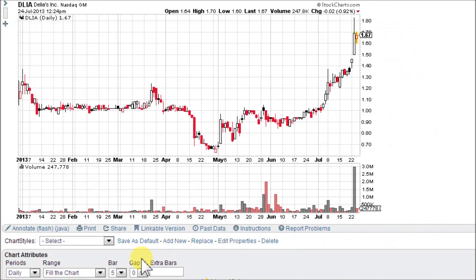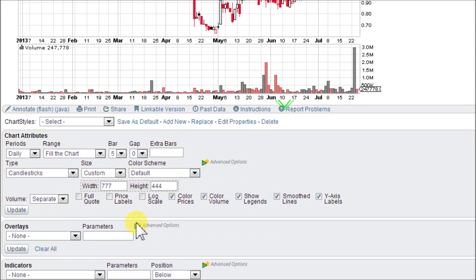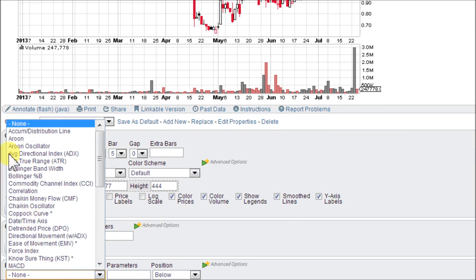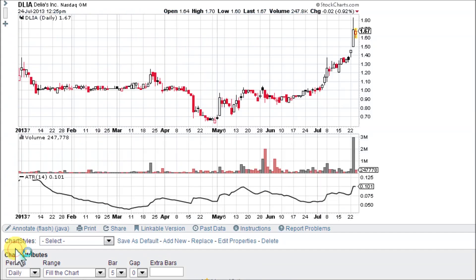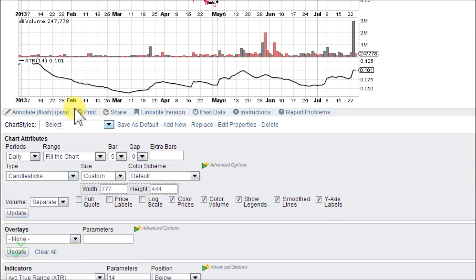Let's go ahead and load up the ATR on this chart for DLIA here on StockCharts.com. First, scroll down to the bottom in the indicators area, click on the box and select Average True Range ATR. The standard parameter is 14, so on a daily chart this would be a look-back period of 14 days. Click on Update and here is the ATR — it is a single line.